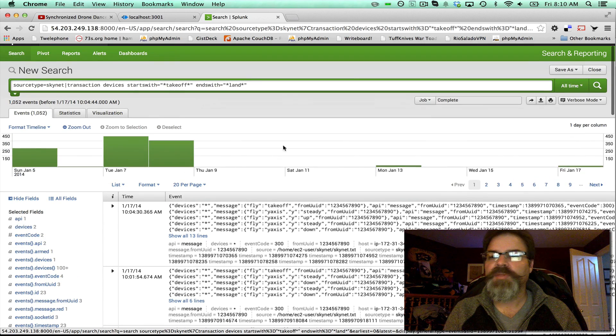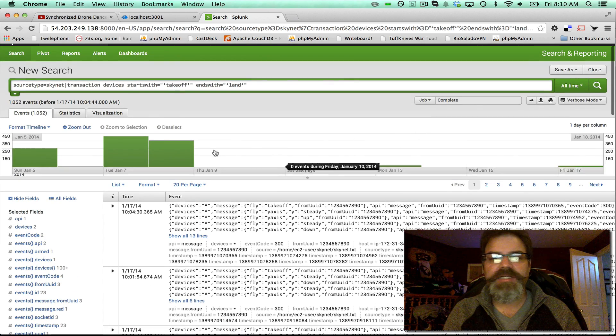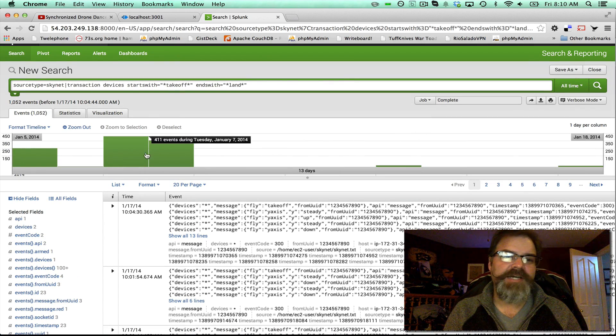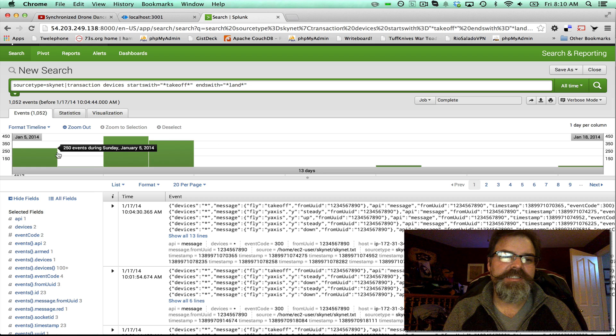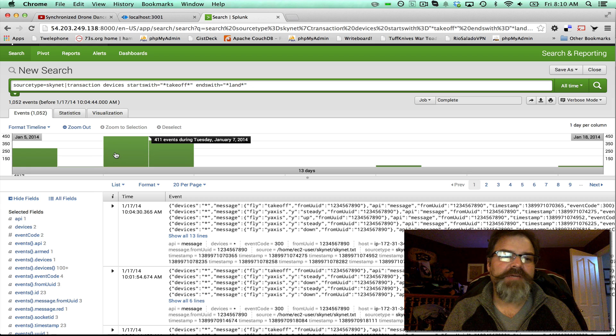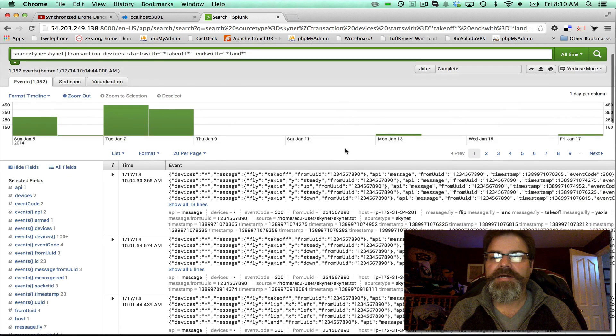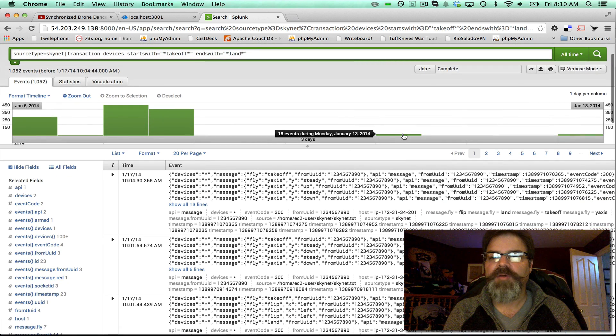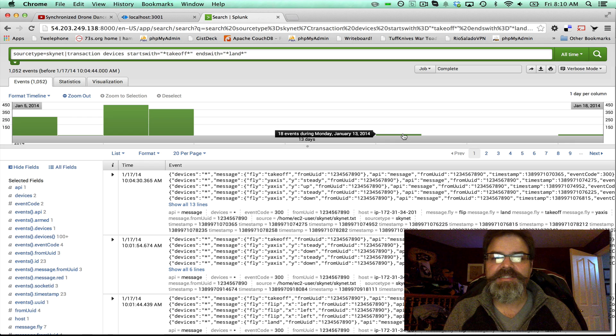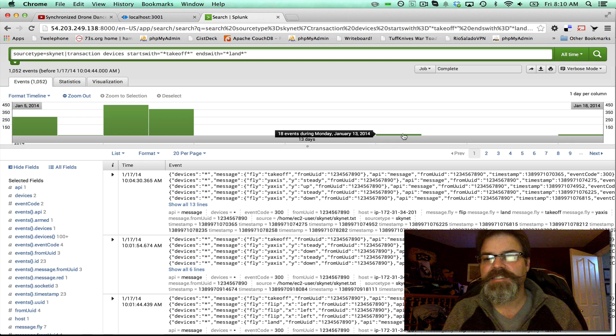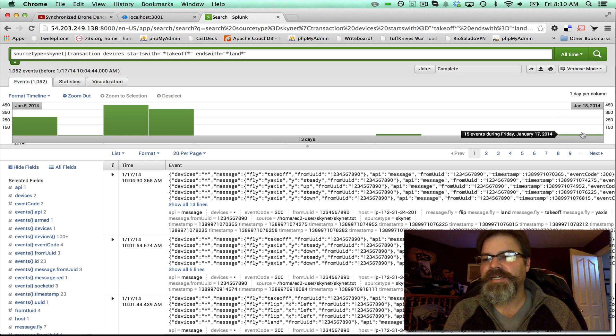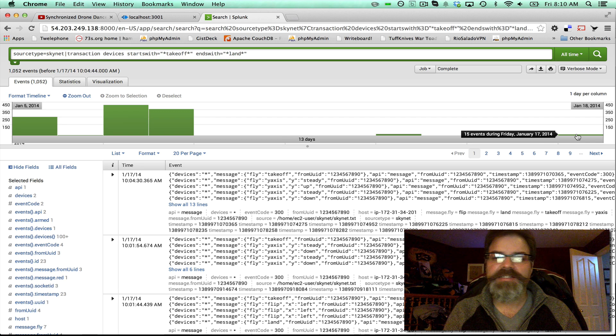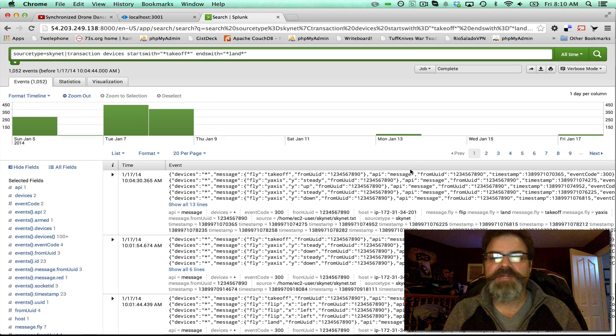So what this is telling me is the average flight time. You see earlier in the week I was playing with it quite a bit. On Monday, it looks like I had 18 flights. See how it says 18 events? And then today I've had 15 flights or events.